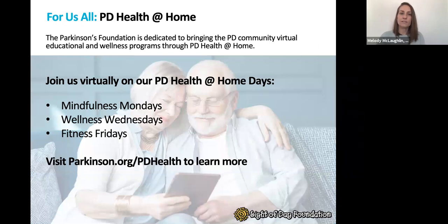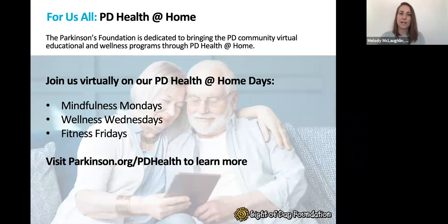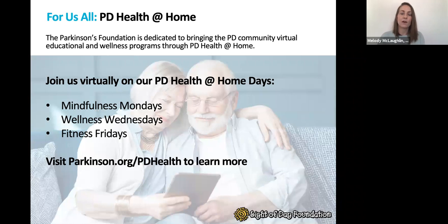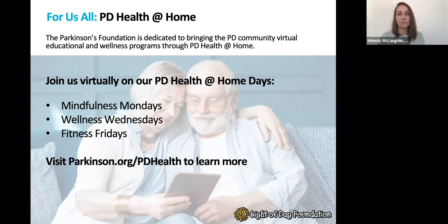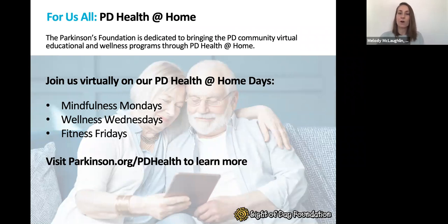Always looking for ways to keep the PD community connected, the Parkinson's Foundation has been providing weekly educational and wellness programs in a virtual format through our PD Health at Home series. PD Health at Home is presented by the Light of Day Foundation, whose generosity has made this programming possible so that you can join us for Mindfulness Mondays, Wellness Wednesdays, or Fitness Fridays by visiting parkinson.org/PDHealth.